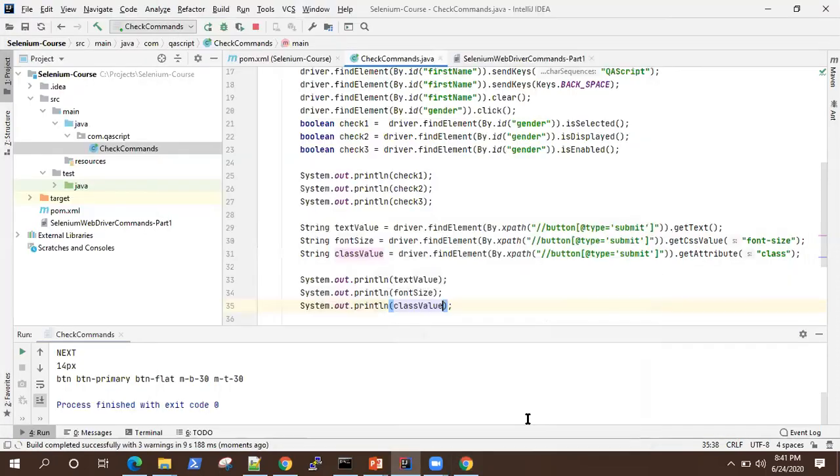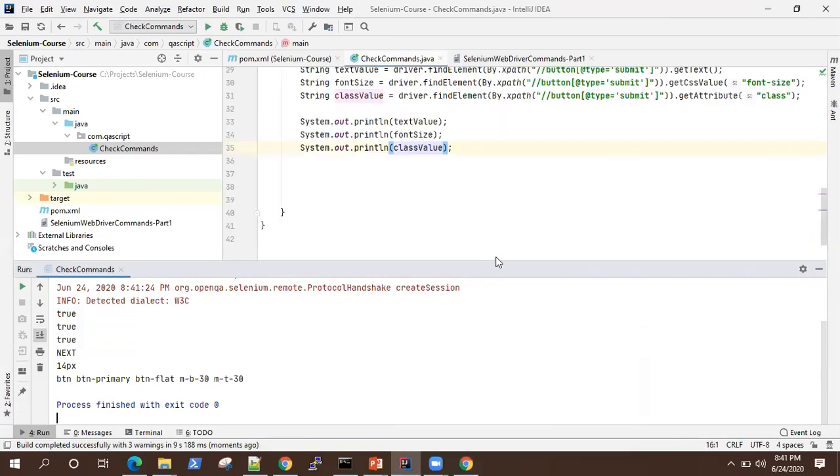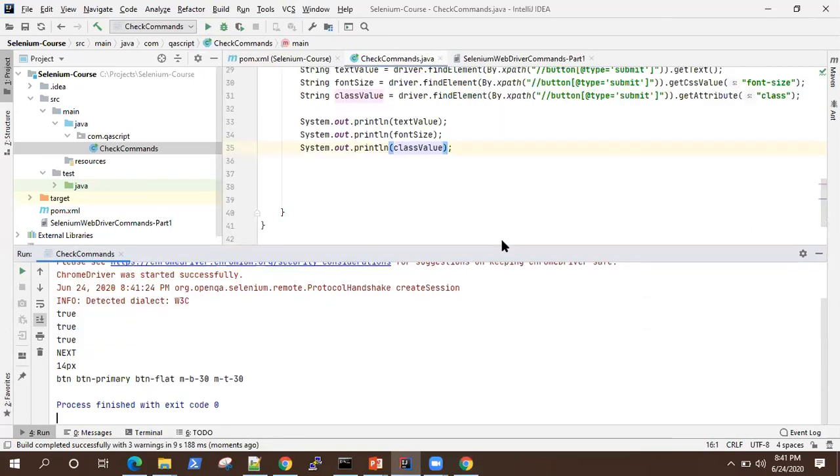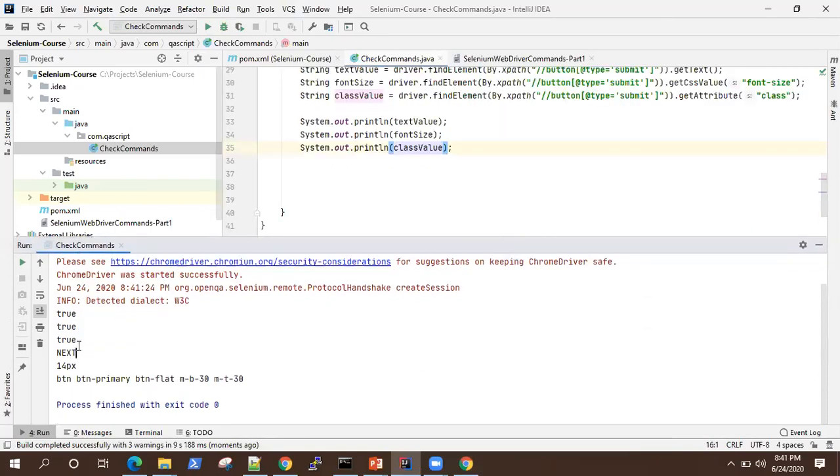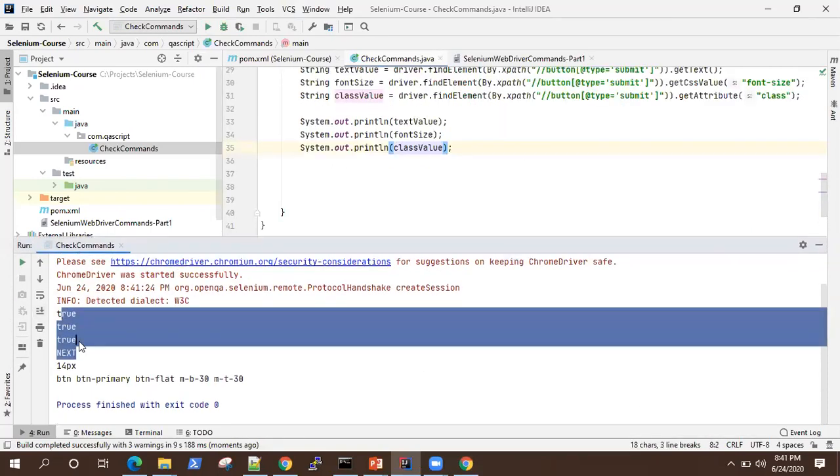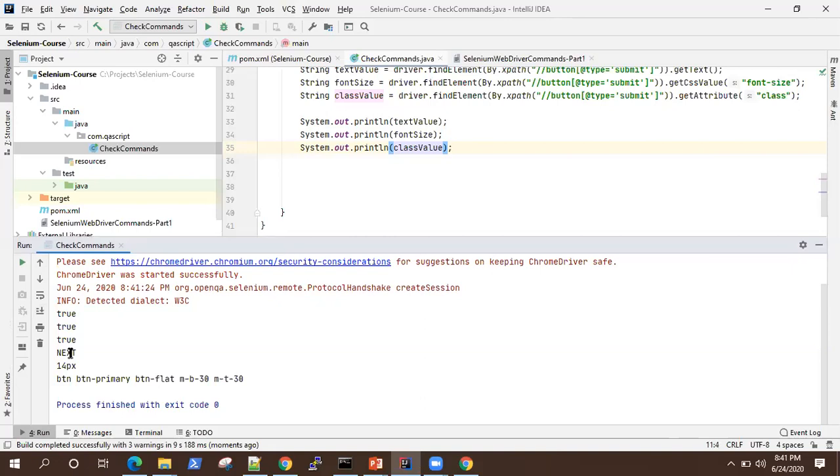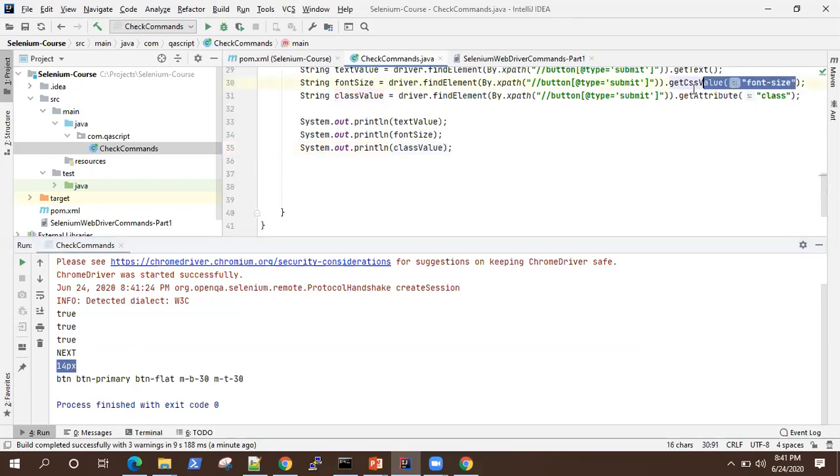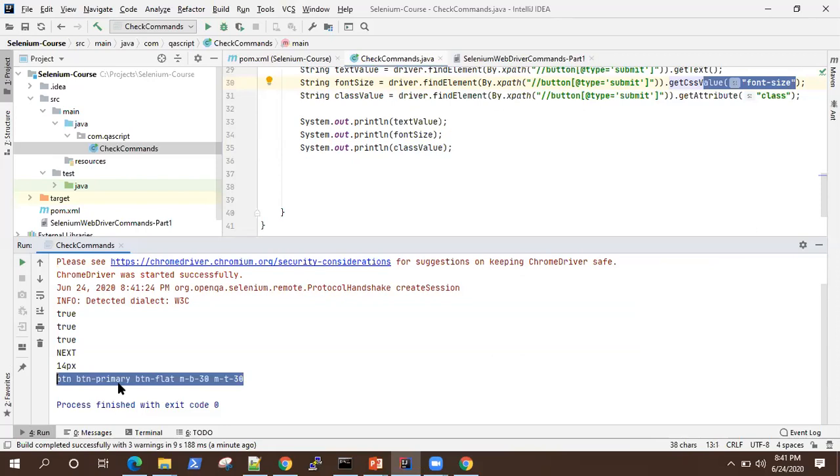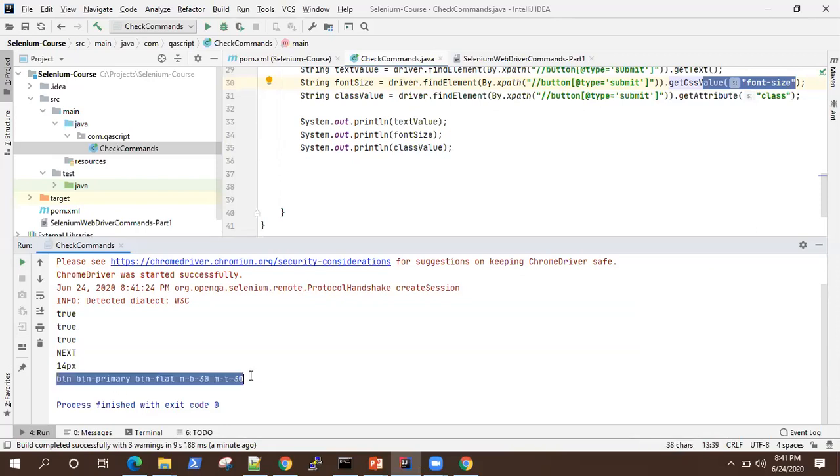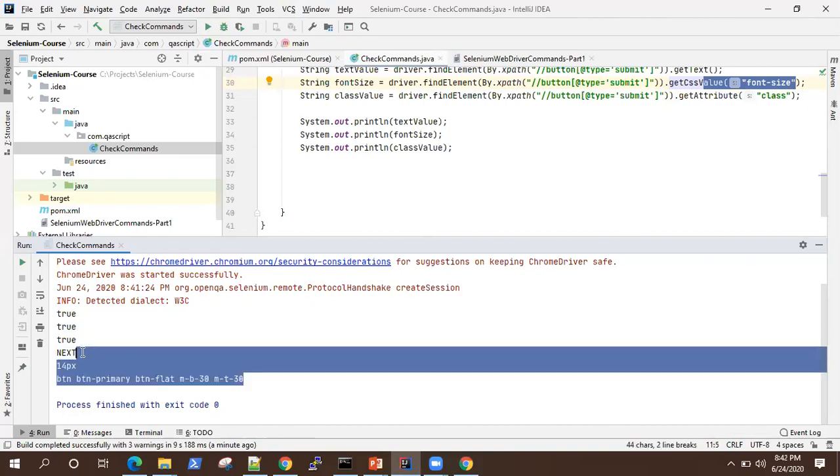OK, so we got the values, let me just expand this. So these are first three Boolean values and then you can see it is the text value using get text. This is the 14 pixel, which is the font size of the button. And this is the class value of that button. So this is the complete class for that button. So these are the three values which we got using these three methods.